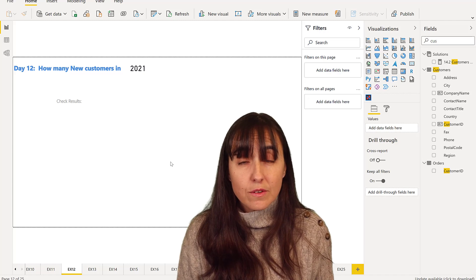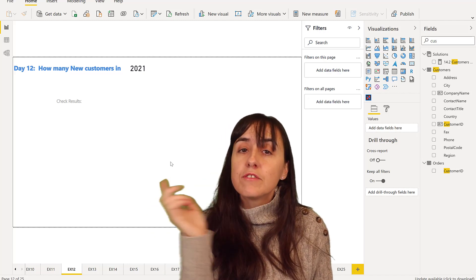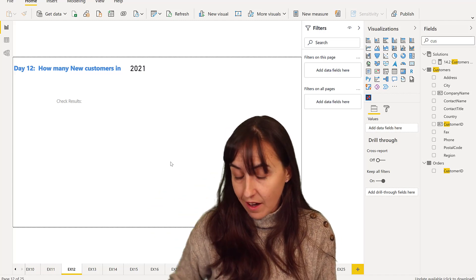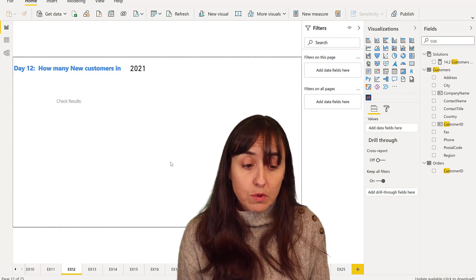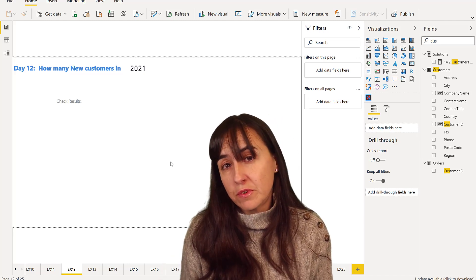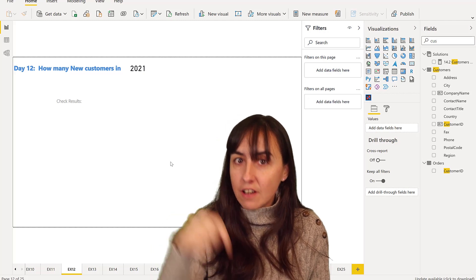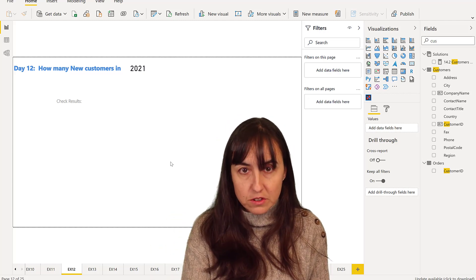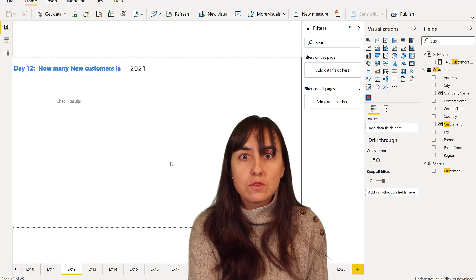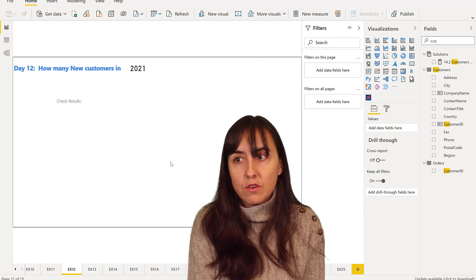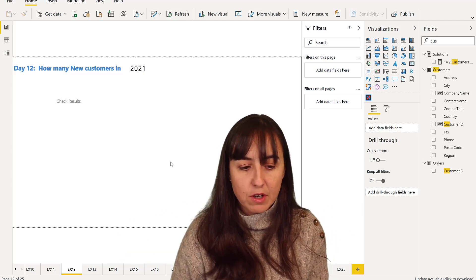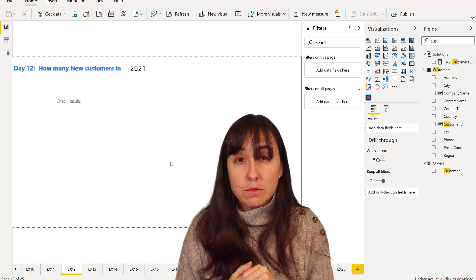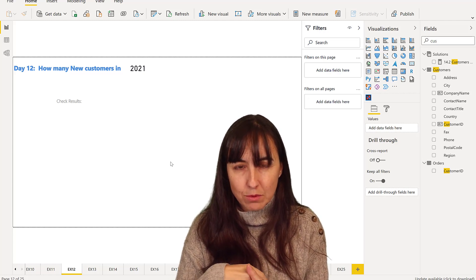We're going to do this the same way as we've been doing: first without DAX, then with DAX. Now, the question was, how many new customers do we have in current year? For me, it's going to be 2021. For you, it's going to be something else. So if you're doing it next year, it will be 2022. Be careful about that. So how many new customers do we have in 2021?